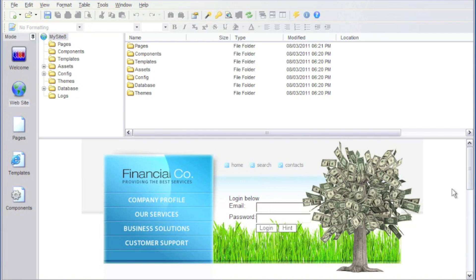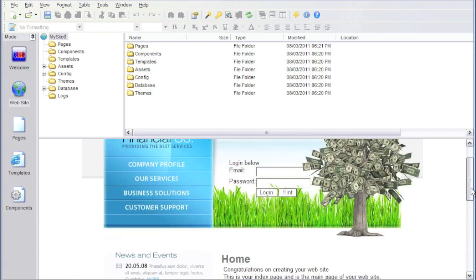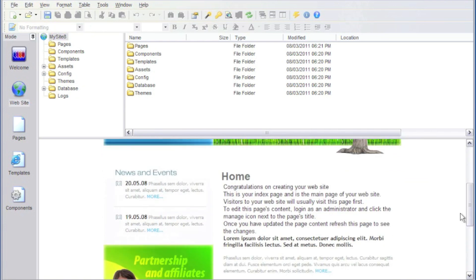And if we scroll down a bit, we can see our content-managed information that will appear on our homepage.